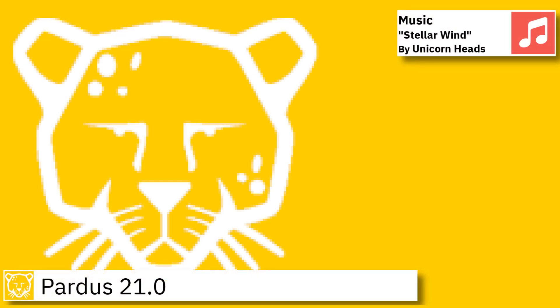Welcome back. In this video, I am going to show an overview of the latest version of Pardus and some of the applications pre-installed.